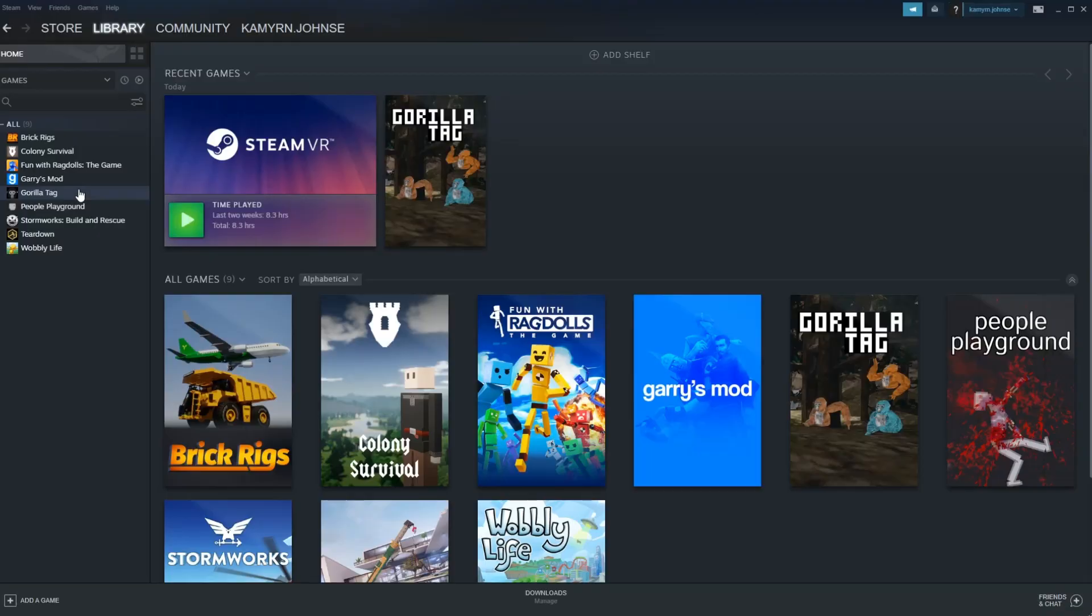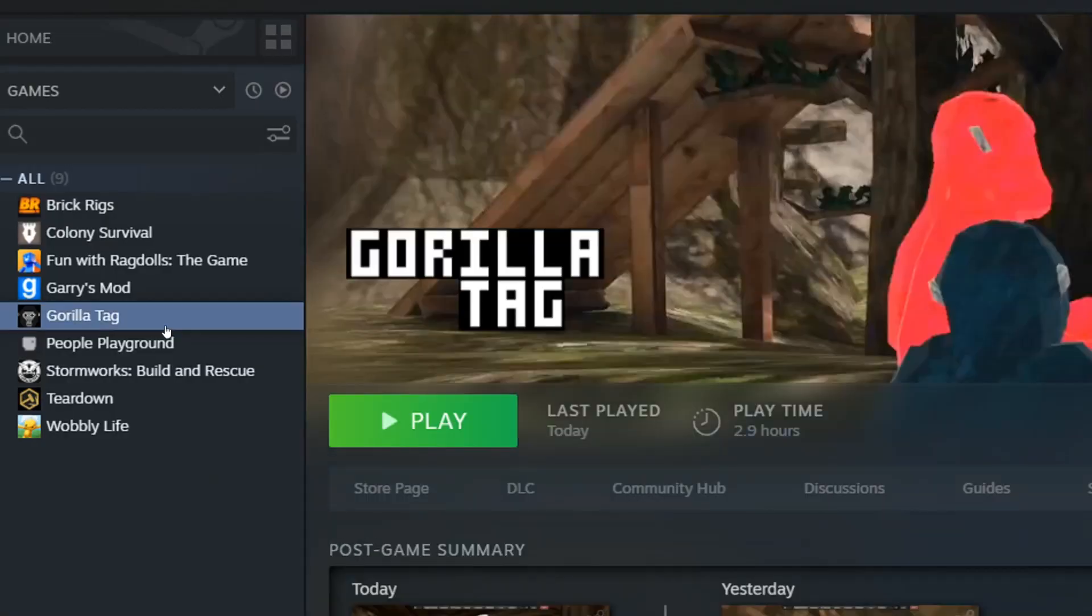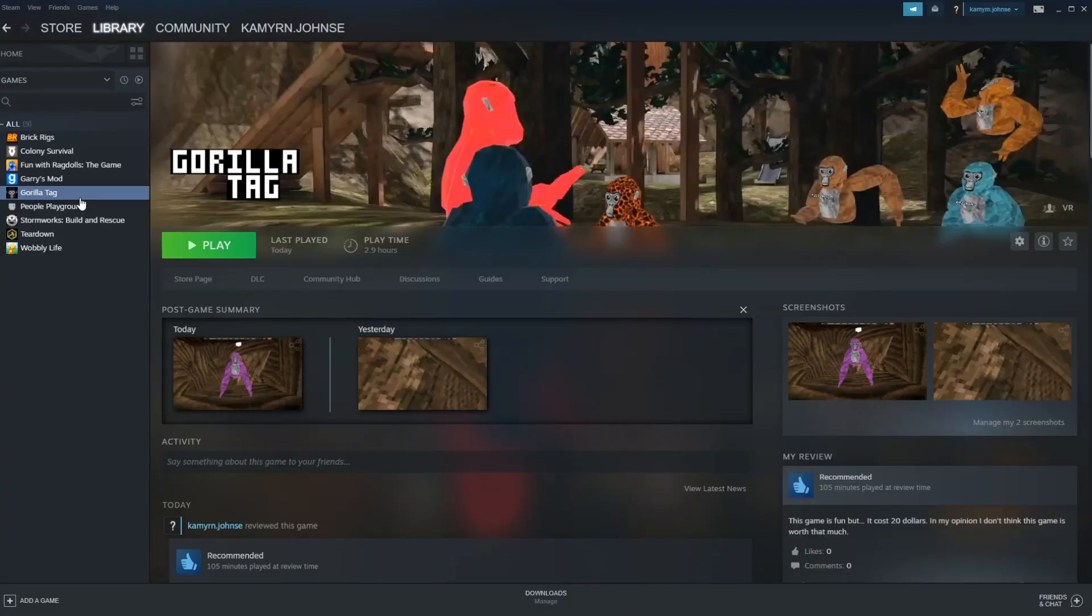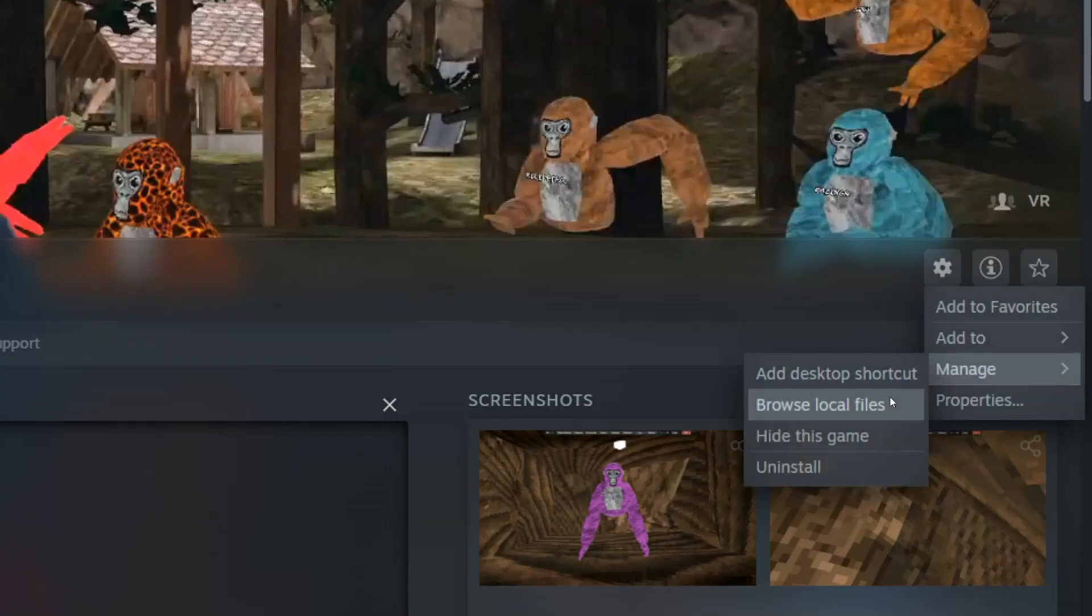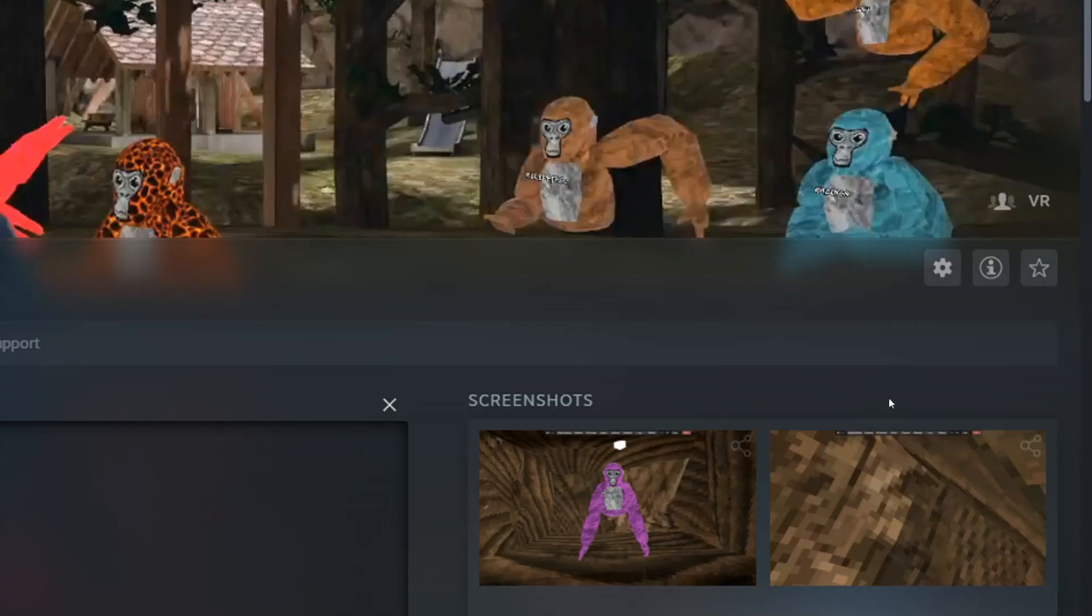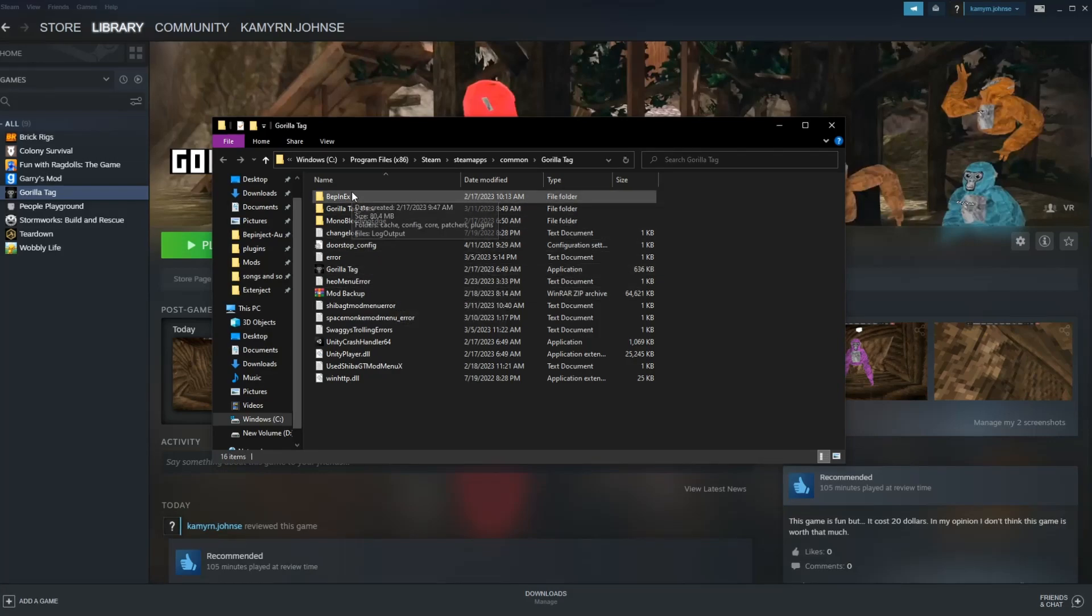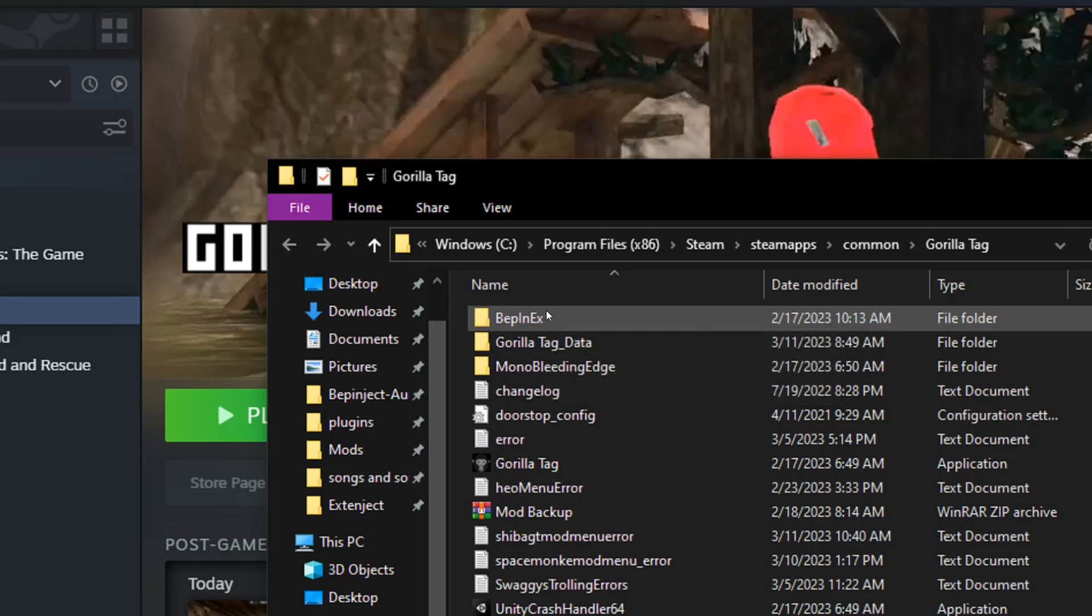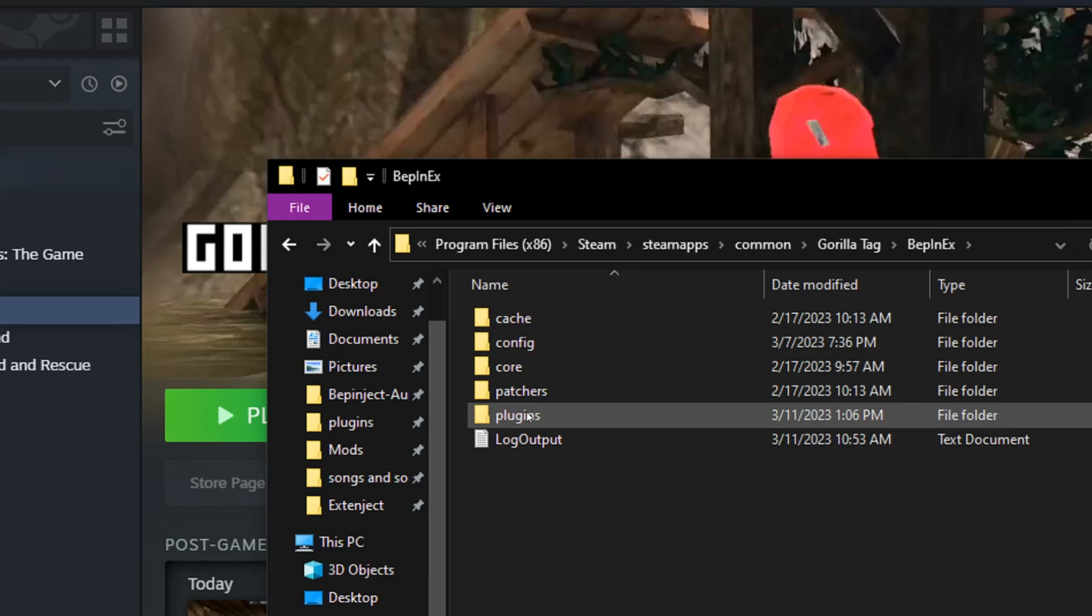Once gorilla tag is done installing, go to gorilla tag, and we're going to check if the plugins folder exists. So go to this little gear thing, go to manage, and go to browse local files, and a file should appear. You want to click BepInEx, and then make sure plugins is here.